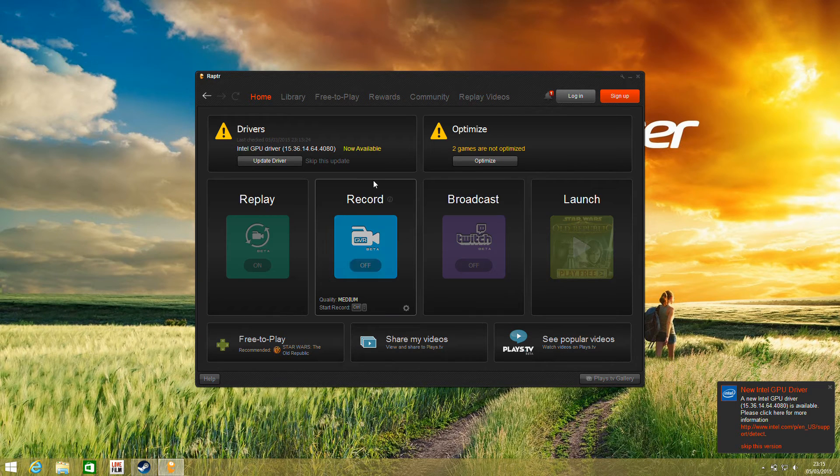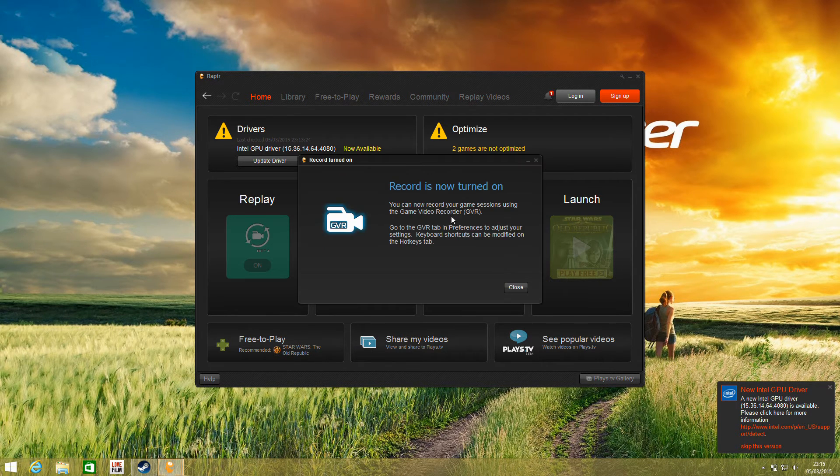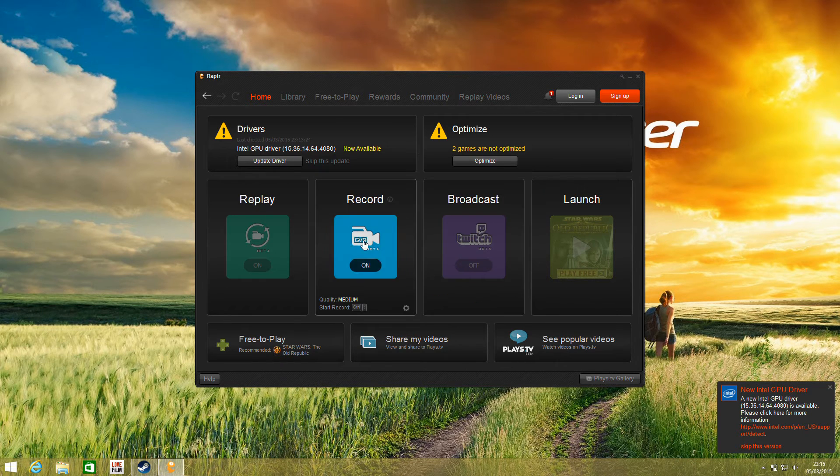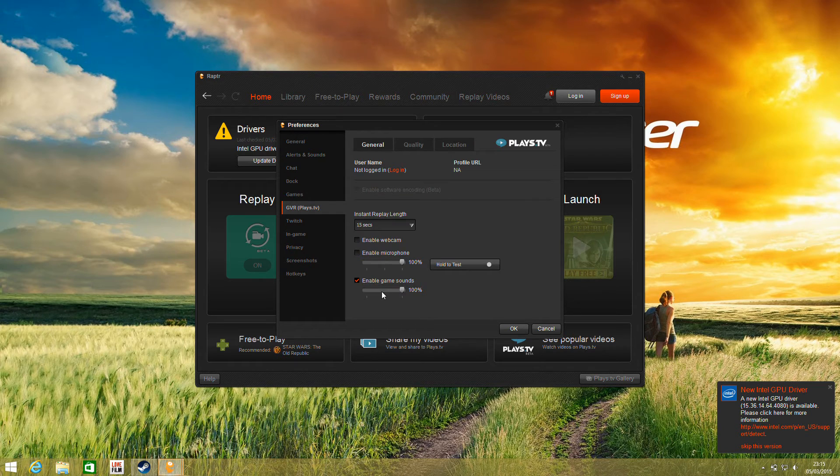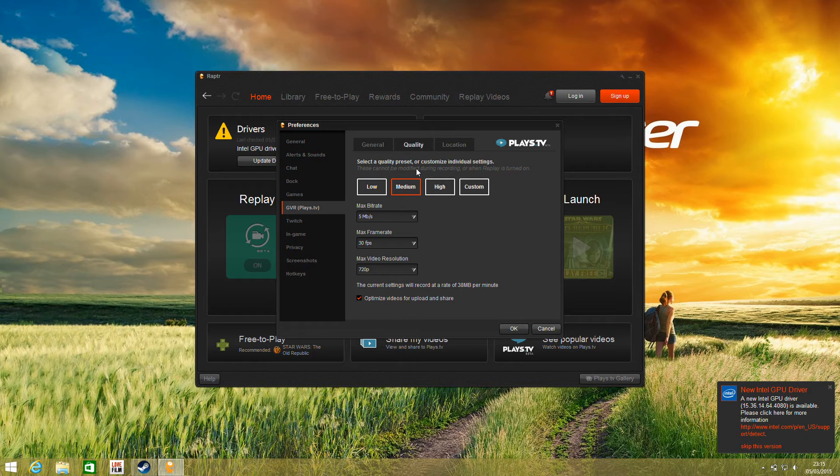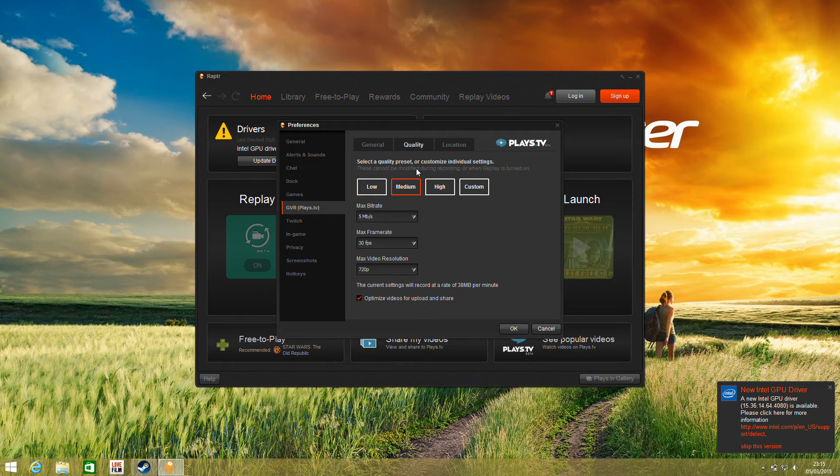We've also got options in here for recording. You've got different quality settings and bit rates. I believe these are using QuickSync Video for encoding, which is the built-in video encoder in Intel processors.